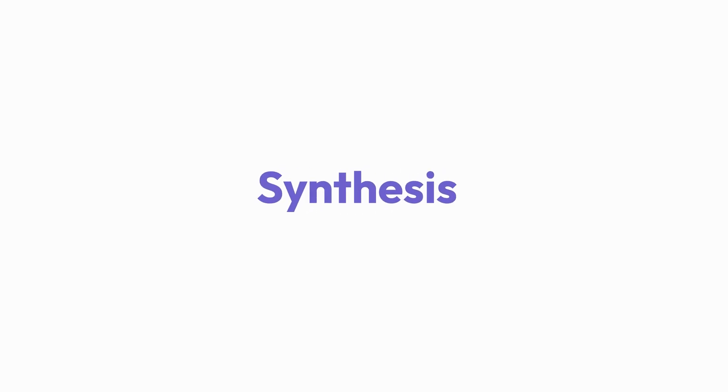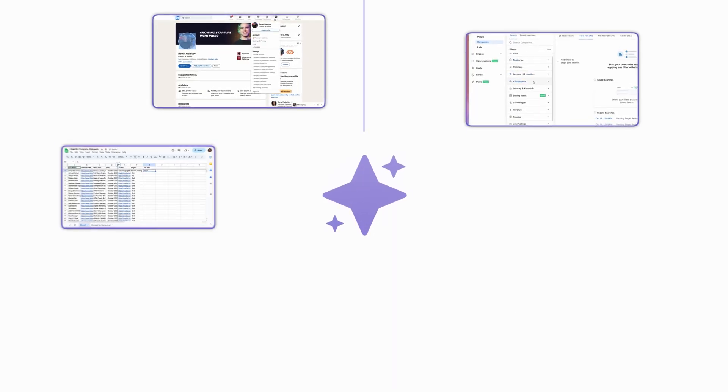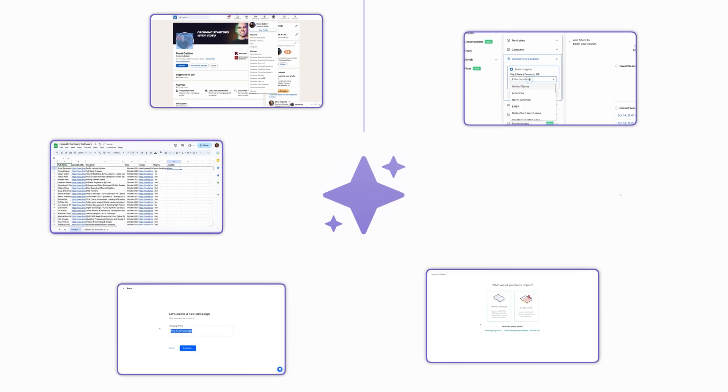Ever wish your computer could learn what you do and automate it? Introducing Synthesis by Bardeen, the AI agent that learns how your team actually works day-to-day.